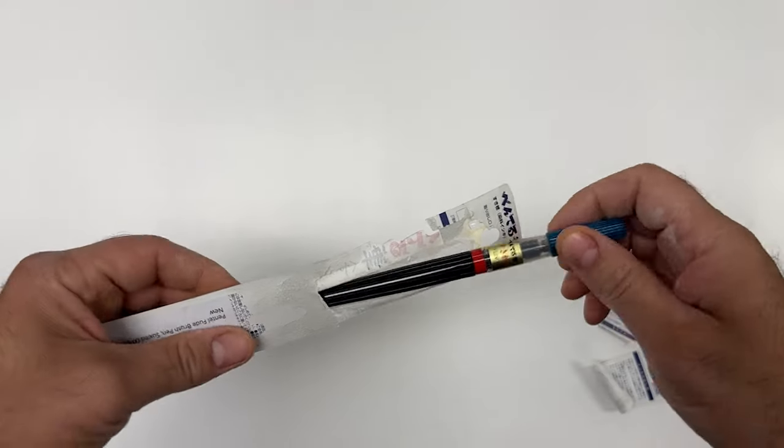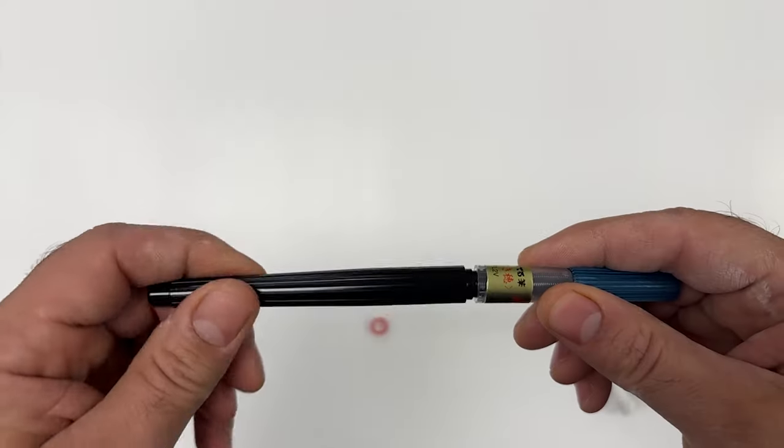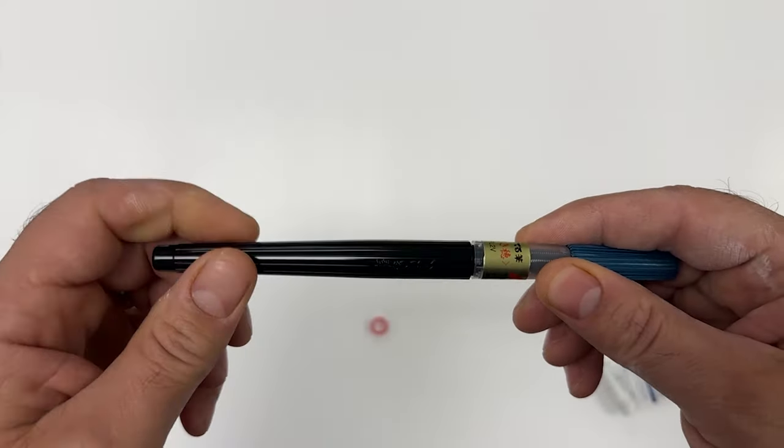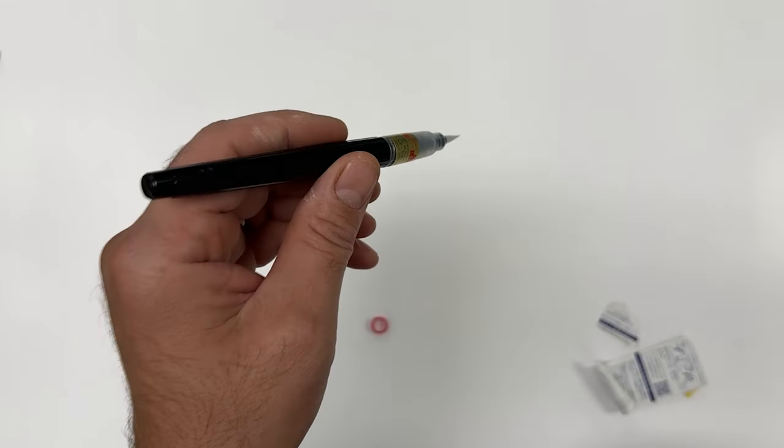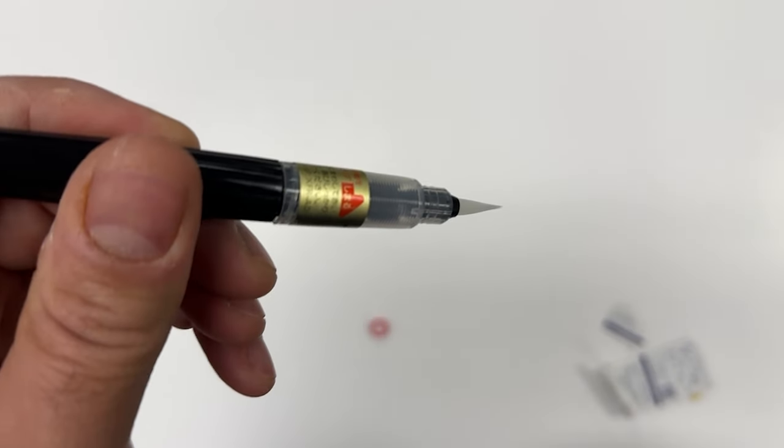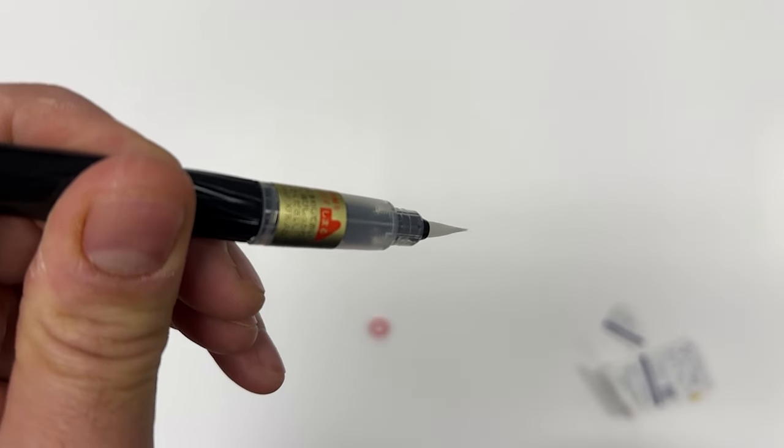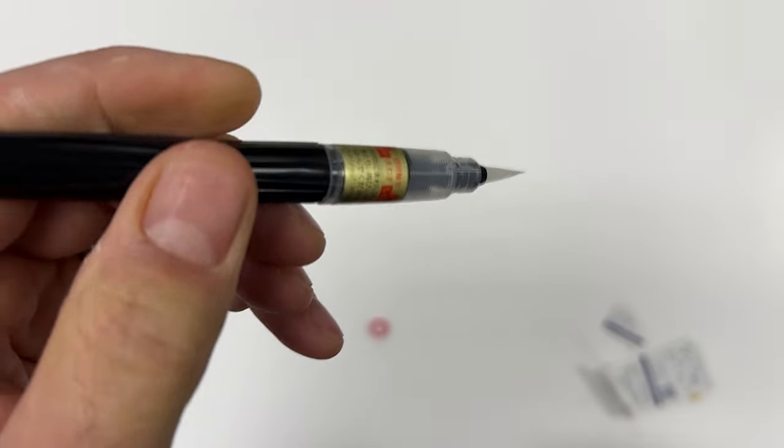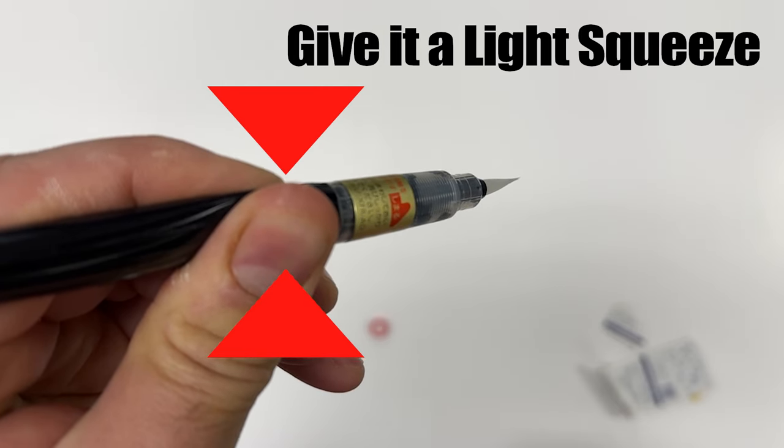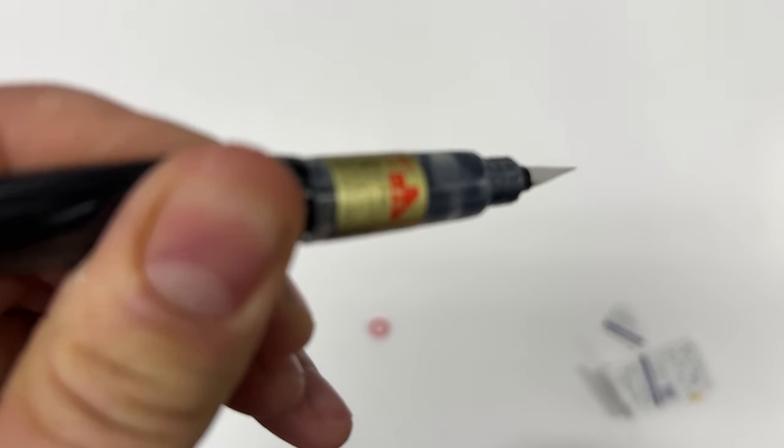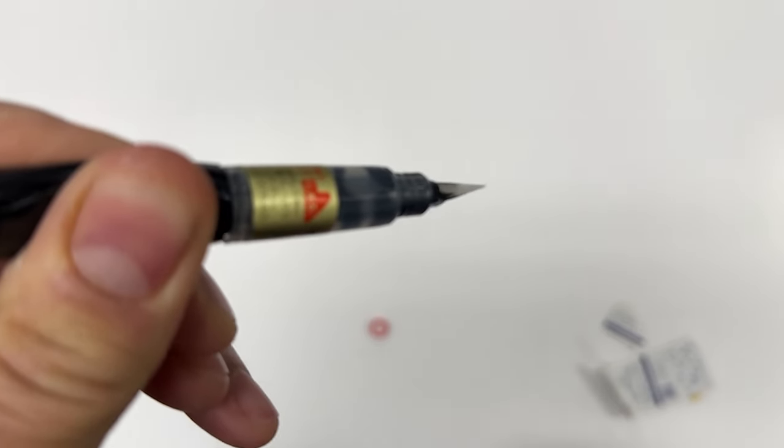Alright, so let's unbox the pen and put it all together. Notice that the pen is not going to write immediately because ink is not flowing through it. Just give it a light squeeze to allow the ink to come out and be careful. You don't want to make a mess.